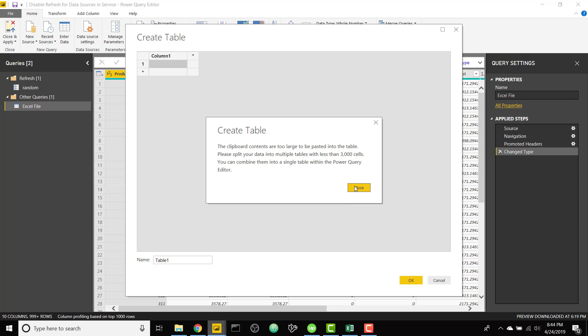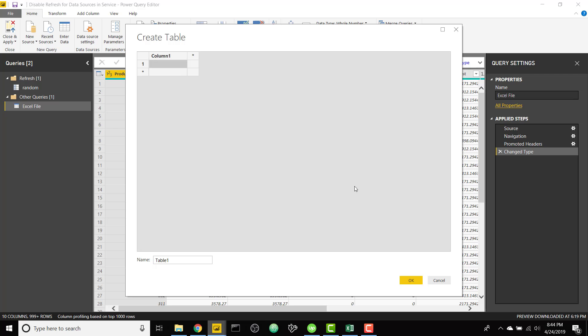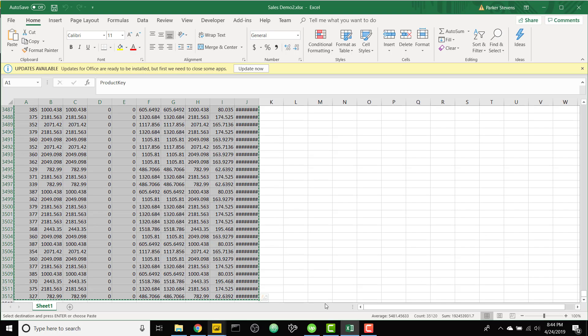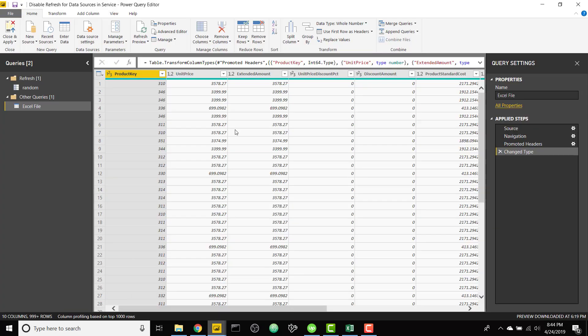So the second method is a little bit more involved, not too hard, but it will allow us to hard code that data in so we won't need that gateway. So we're going to cancel out of here and go back to Power Query.